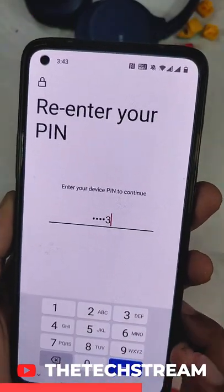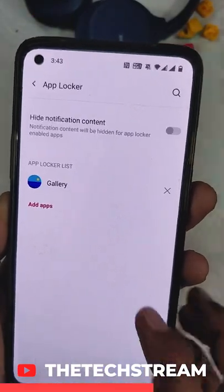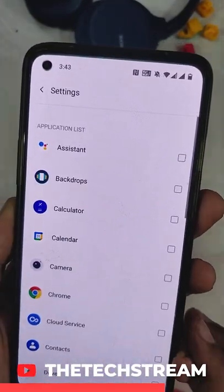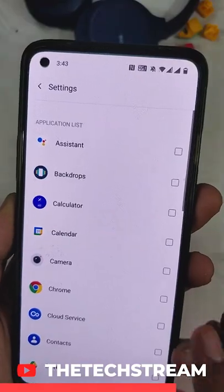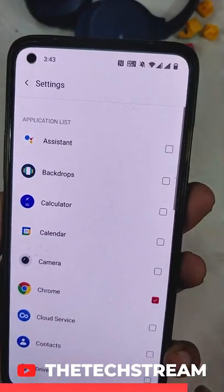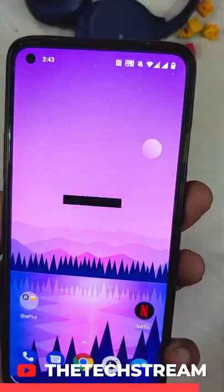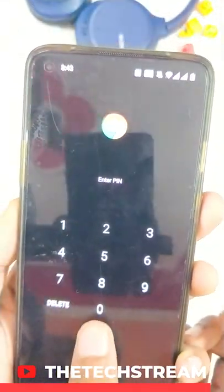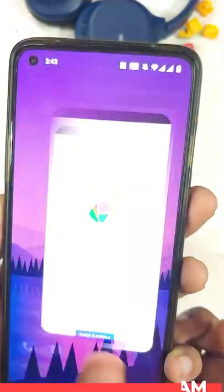Now when you open these apps, you will be asked for fingerprint authentication. It adds a layer of security and privacy to the apps. Follow at the rate tech stream for more such tech-centric tips.